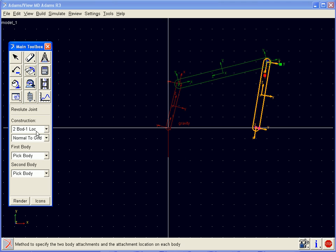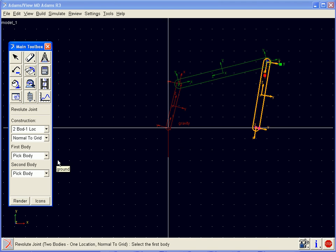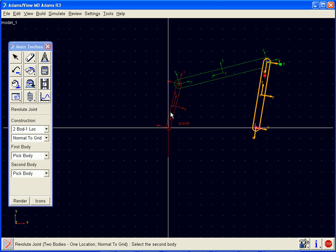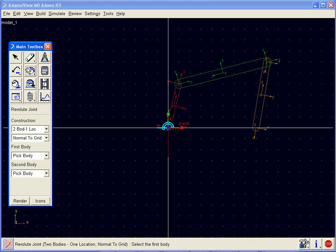We are now ready to create a revolute joint. This will be two bodies in one location, and the orientation will be normal to our working grid. We can then pick our bodies and the location to place the joint.